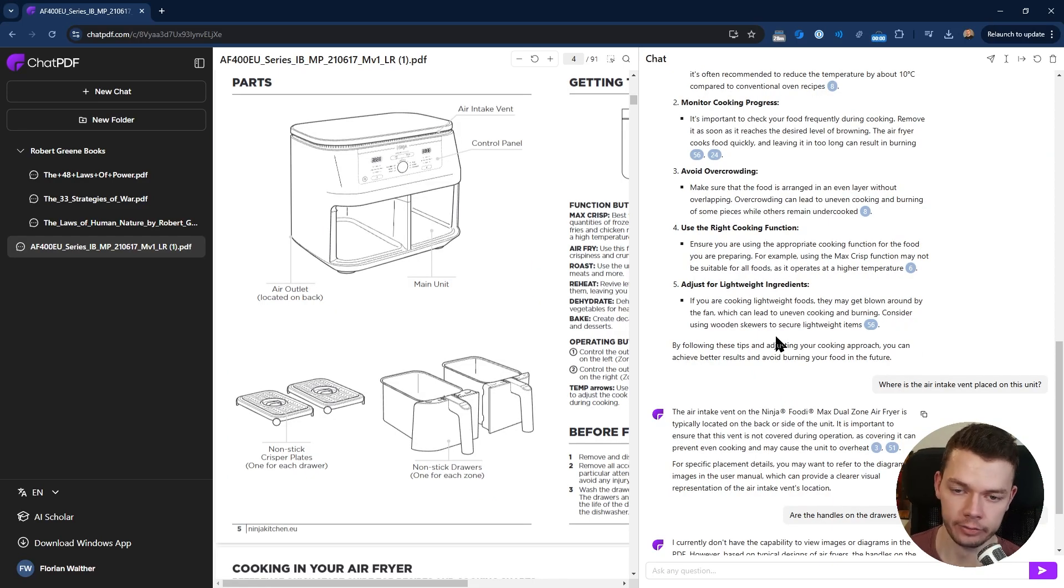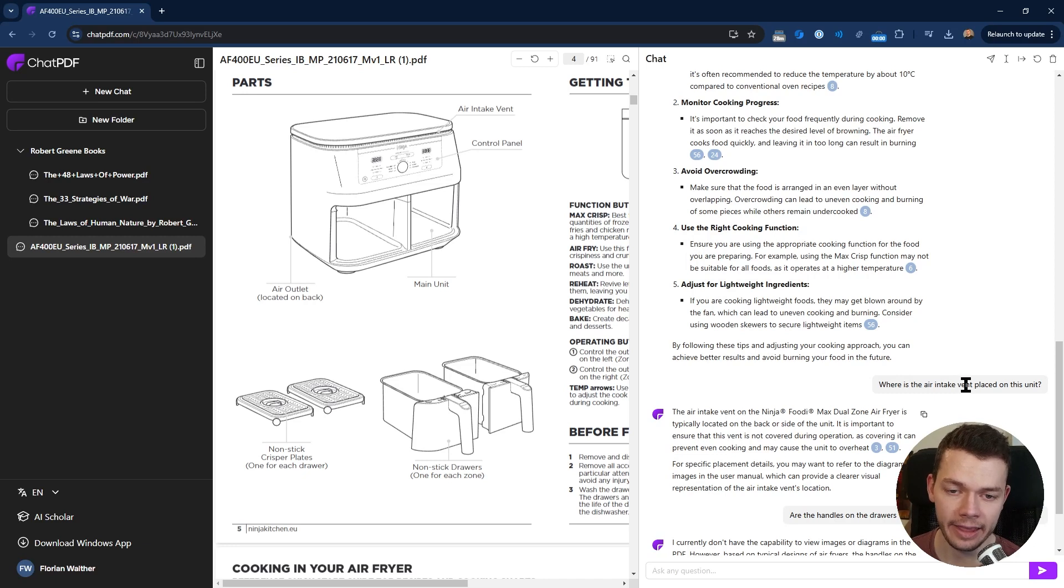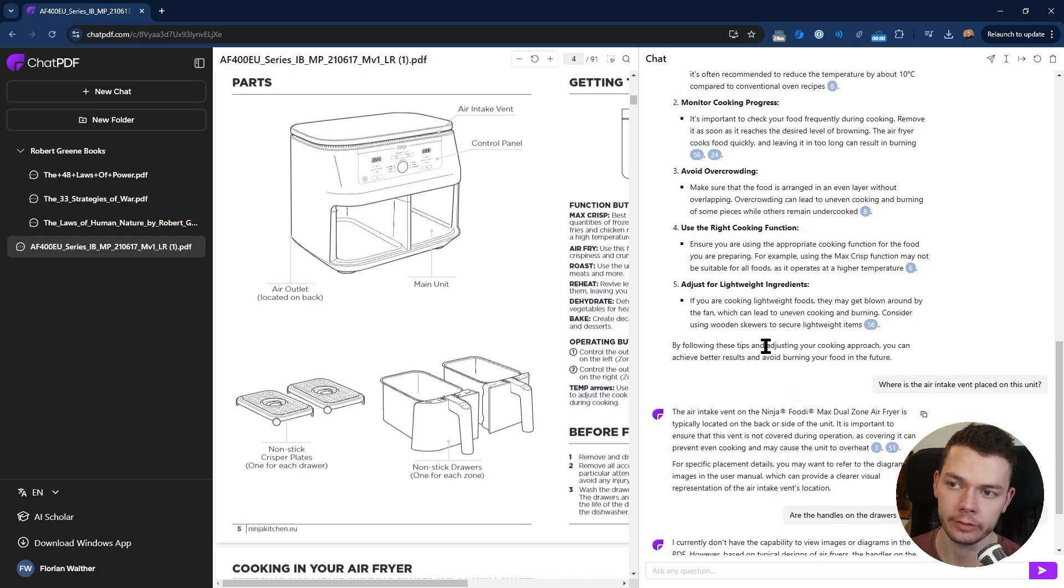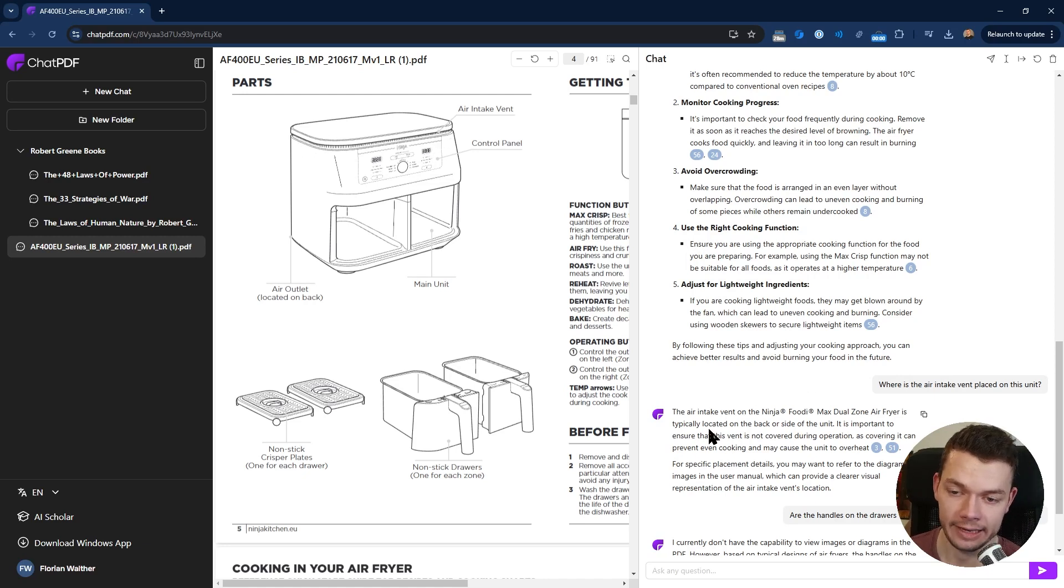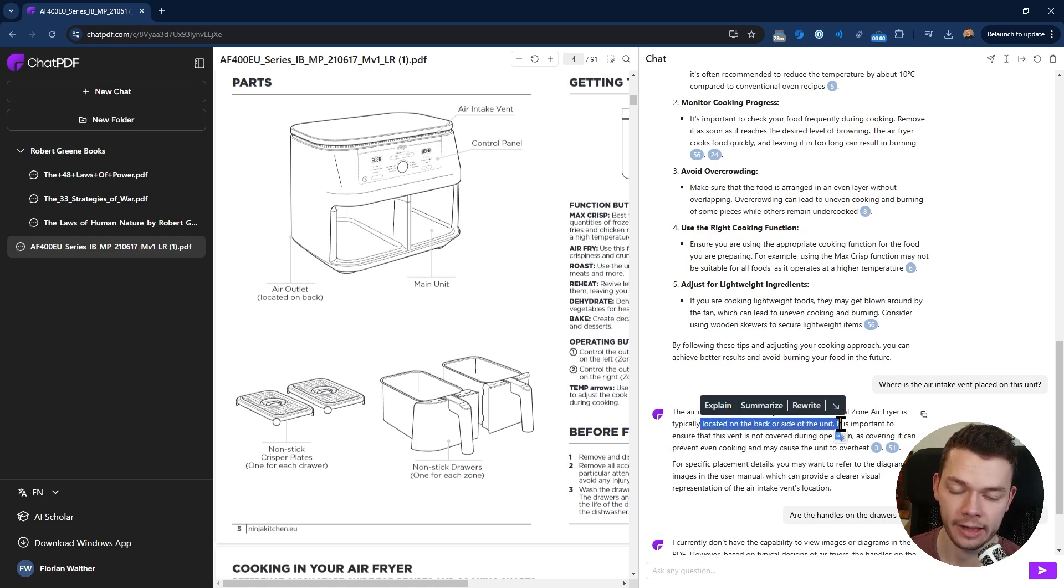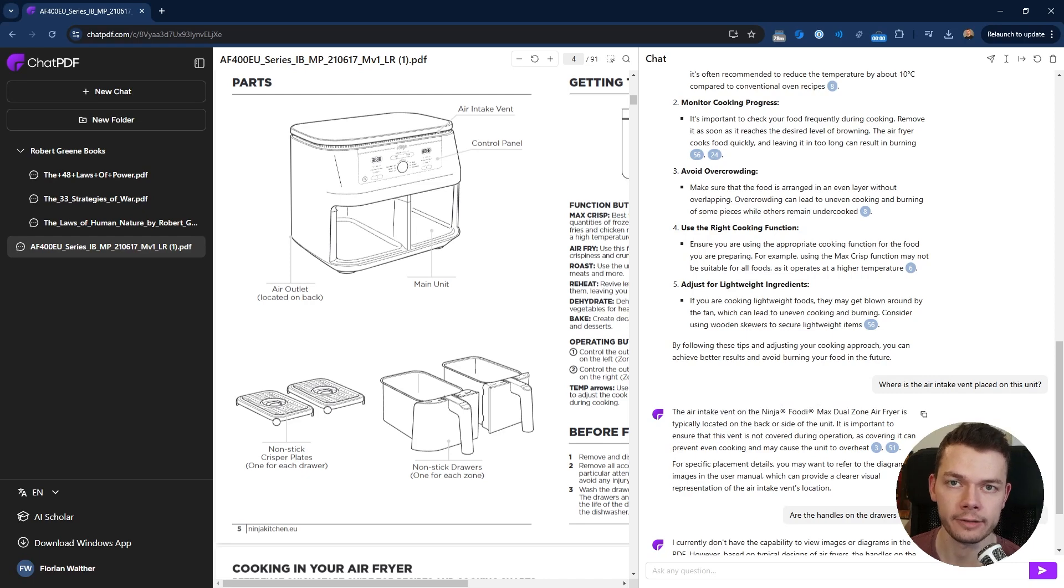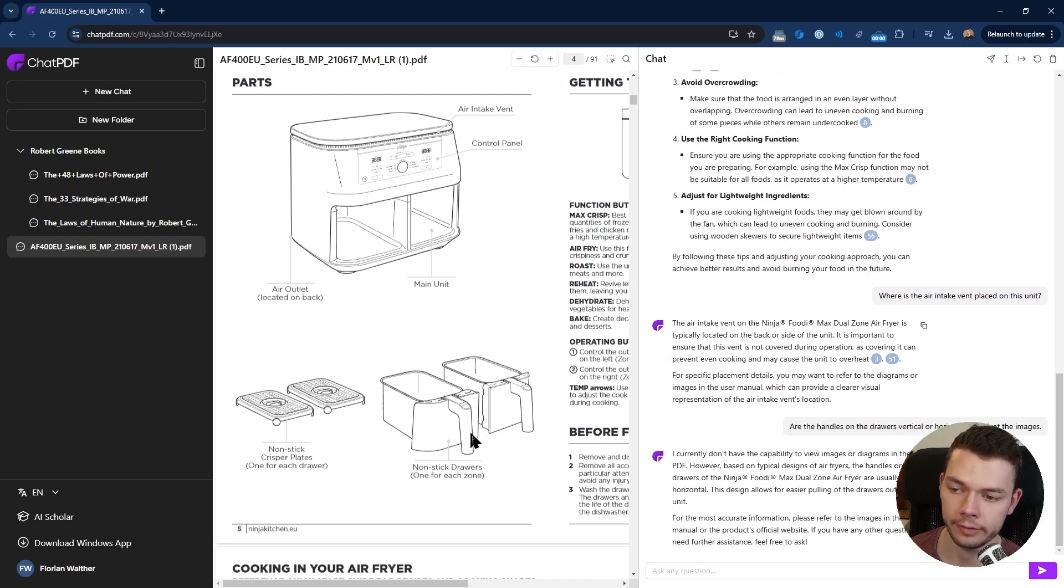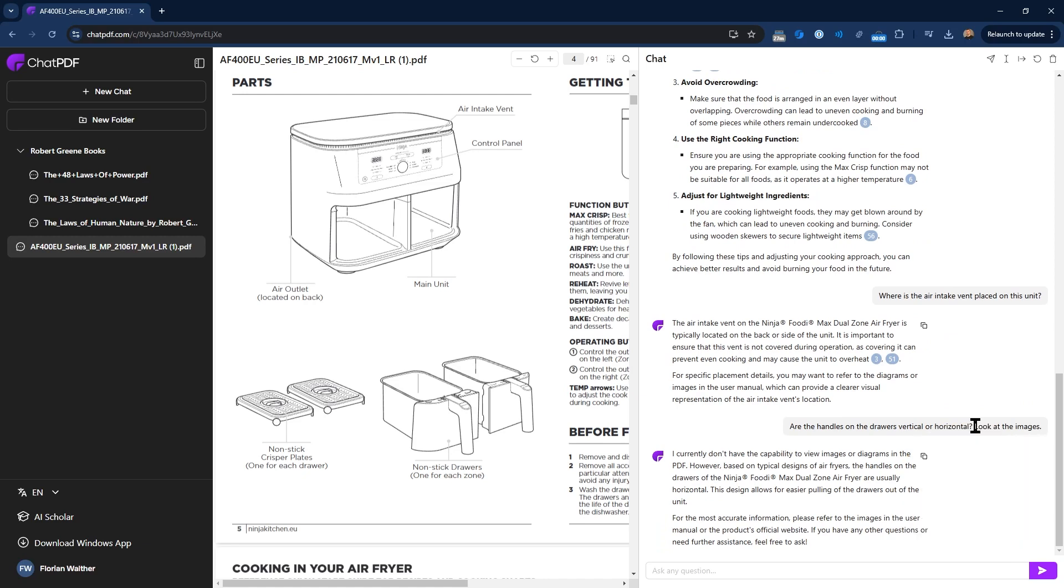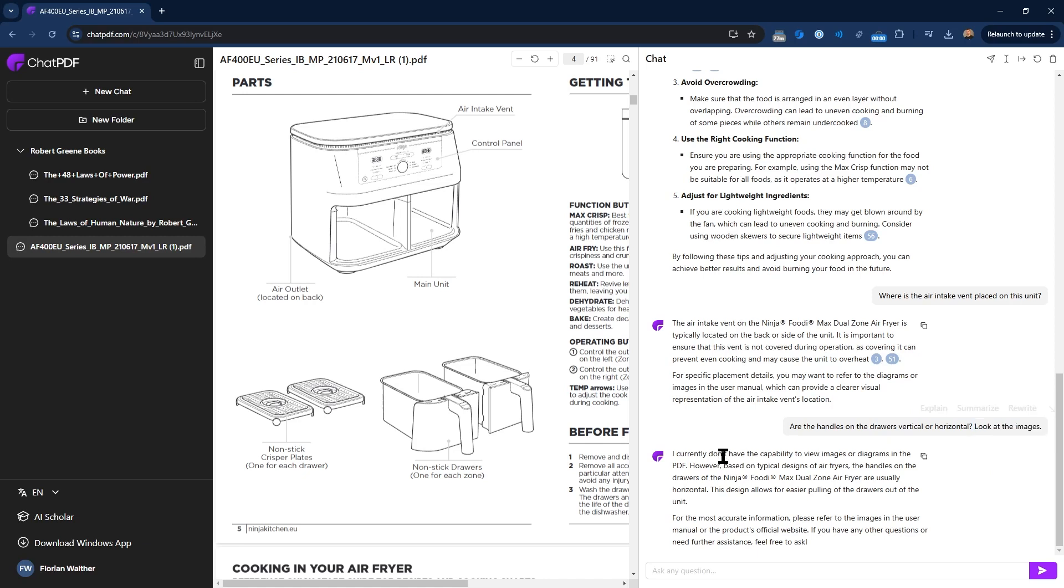Next I wanted to test image recognition, so I asked ChatPDF: where is the air intake vent placed on this unit? As you can see on this image, the air intake vent is placed here on the front and the sides. But ChatPDF answered they are located on the back and the side of the unit, so this is plain wrong. Next I asked if the handles on the drawers are vertical or horizontal, and I specifically told it to look at the images.